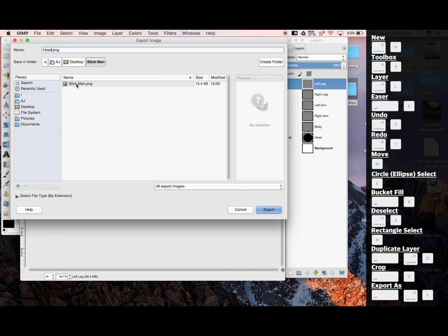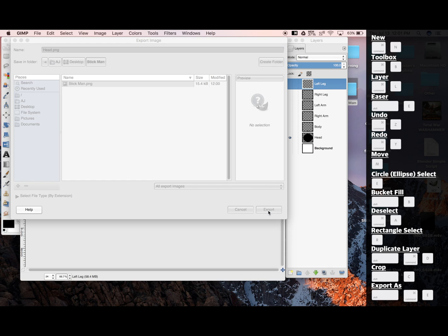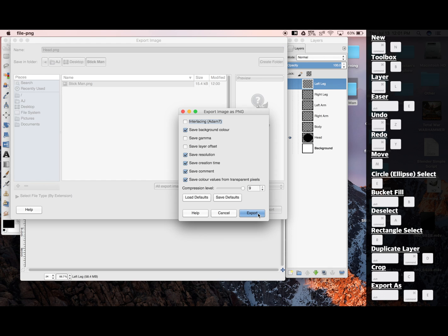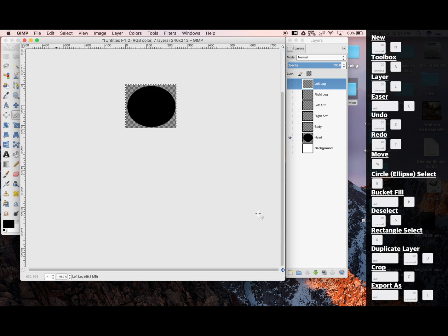Also, here's our stick man that we just exported. With that done, we're ready to undo.